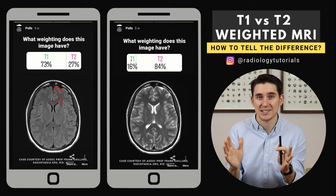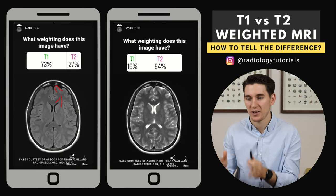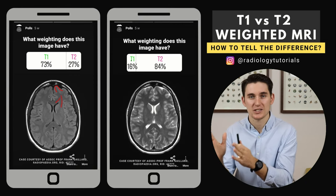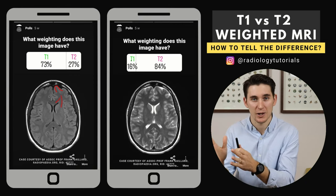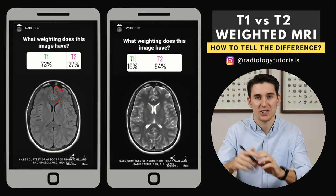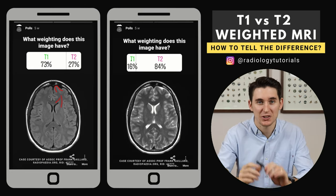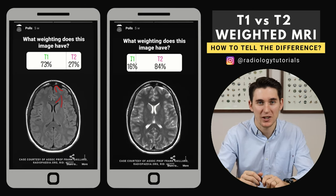It's really that simple. Avert your eyes away from the CSF and just glance at the gray-white matter interface. If the gray matter is darker than the white matter, you know you're dealing with a T1 weighted image.